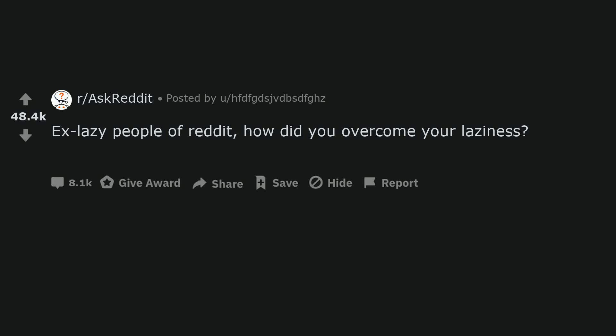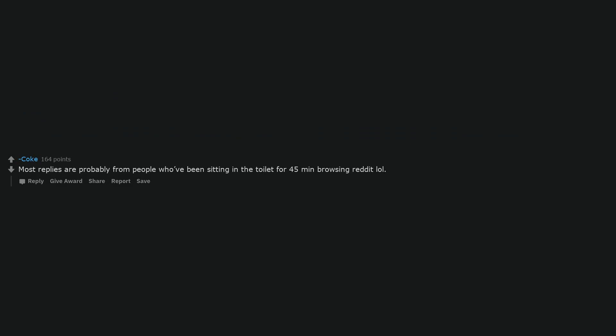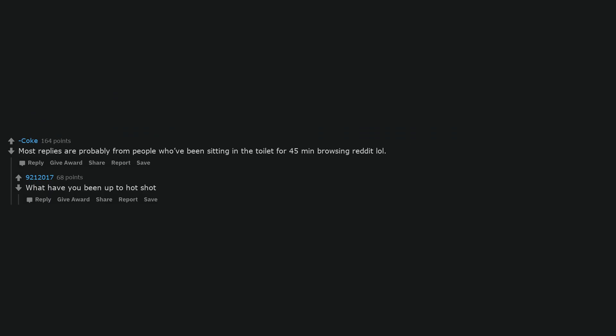Ex-lazy people of Reddit, how did you overcome your laziness? Most replies are probably from people who've been sitting in the toilet for 45 minutes browsing Reddit. What have you been up to hotshot?